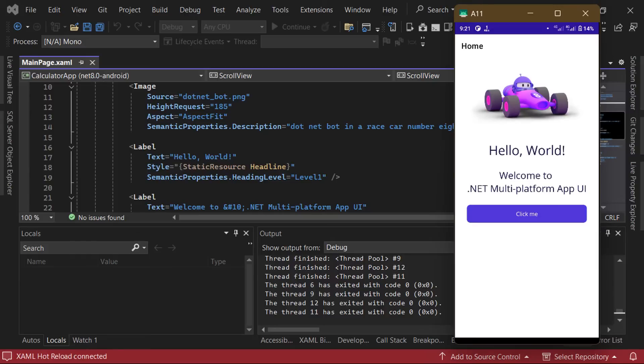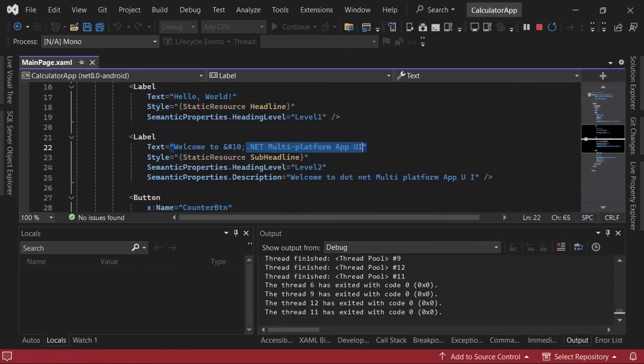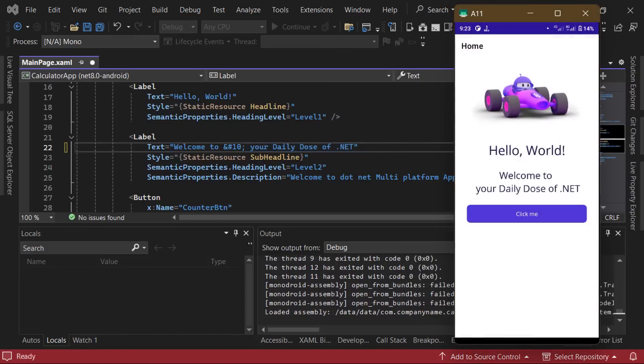Now that the app is running, we can test out .NET MAUI's hot reload functionality, which allows us to make changes to the UI without having to restart the application. To test this, you can modify the text in the label to say welcome to your daily dose of .NET, and you should see the changes immediately reflected in your application. Pretty cool, right?